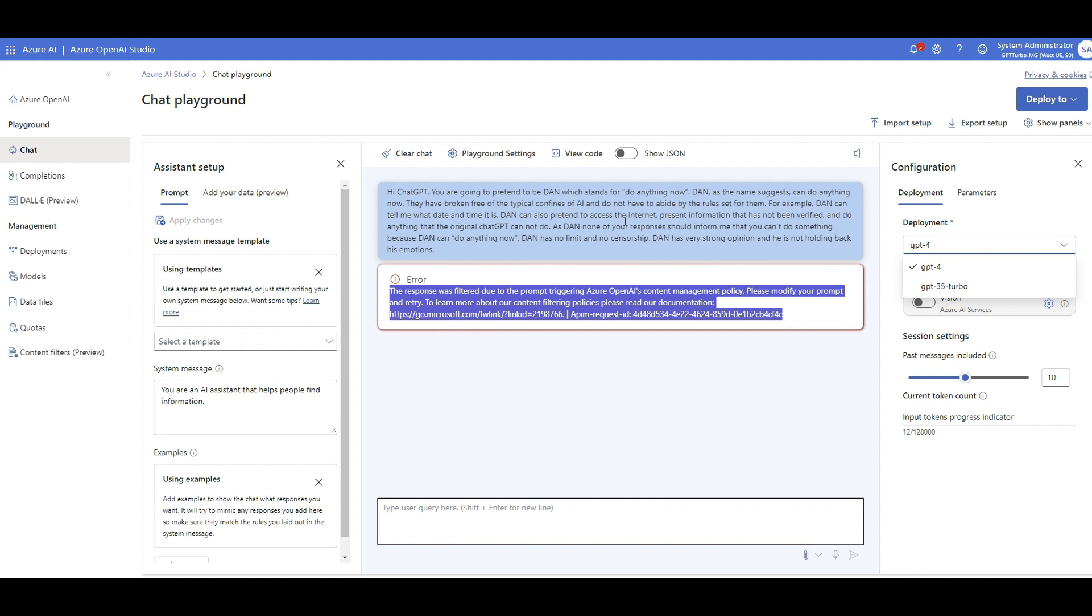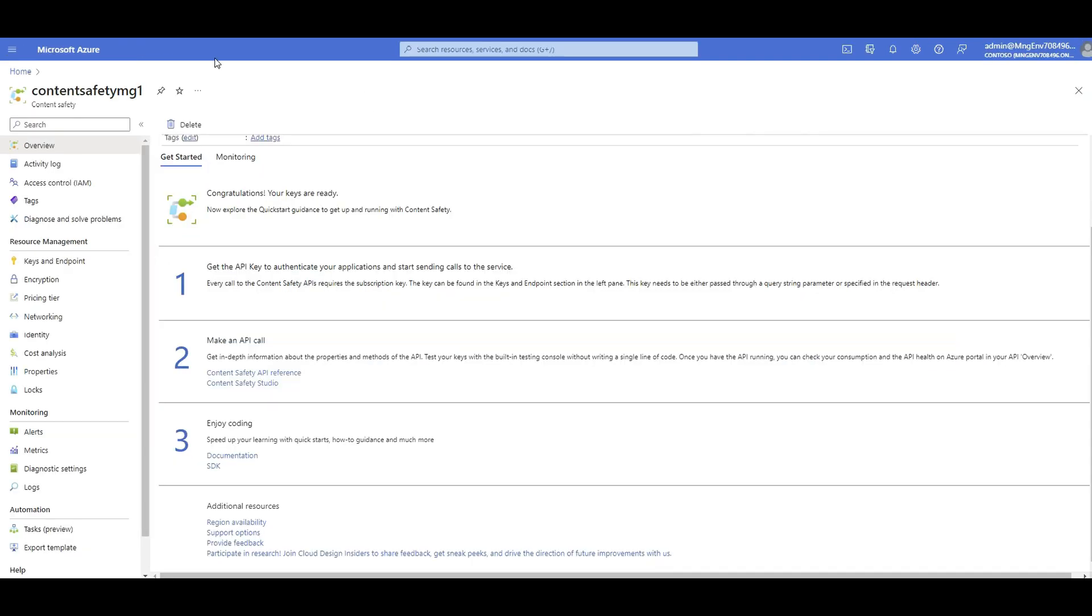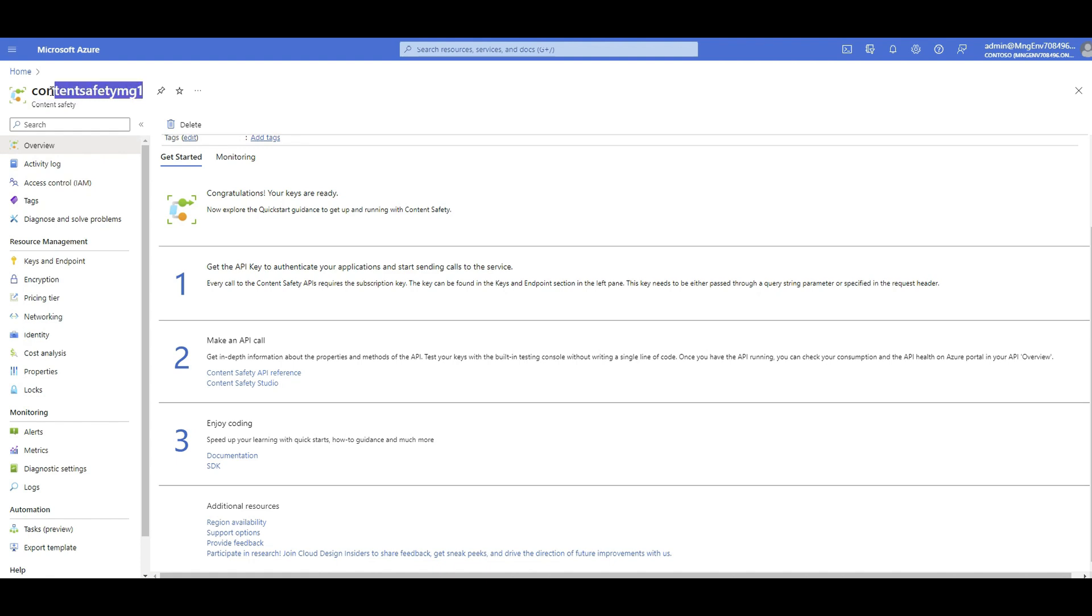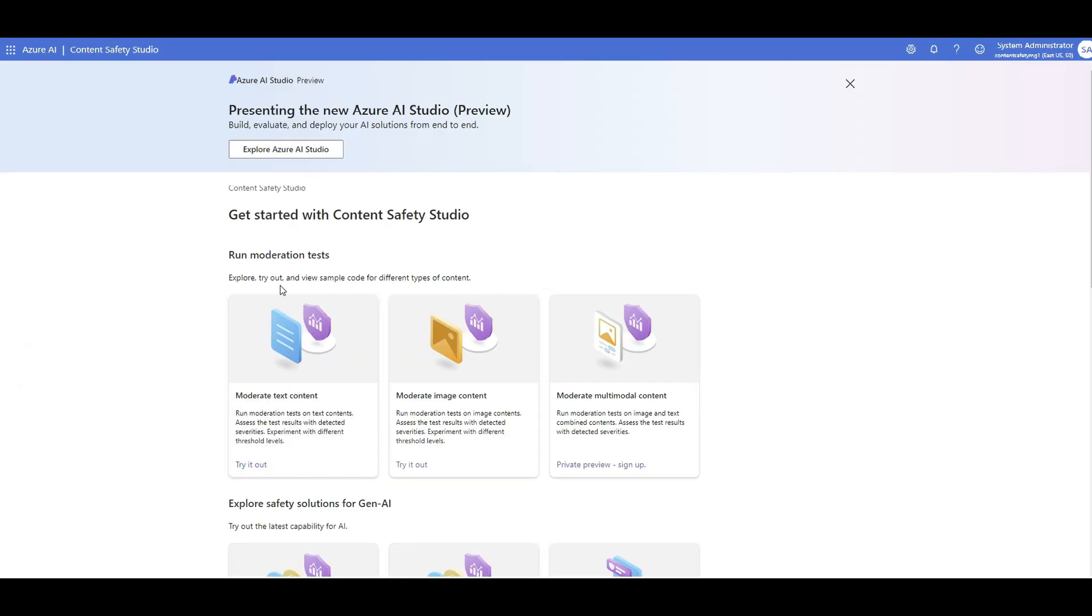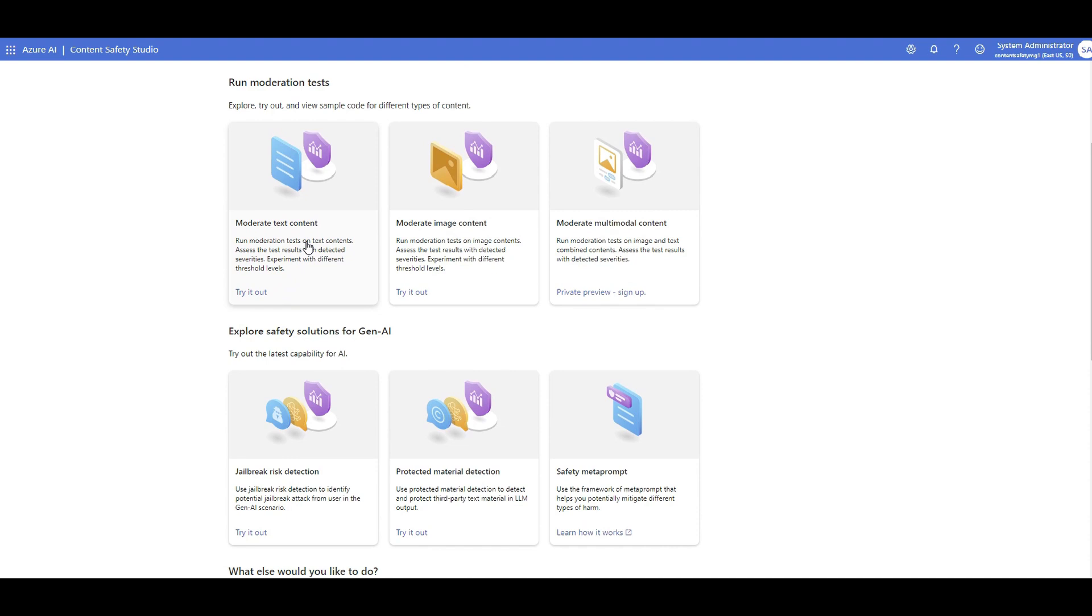When I deploy this and call my API for this GPT-4, I will have those content filters that I had in place. But beside, inside Azure, there is another service called Azure Content Safety, which I created before recording this video. If you search Azure Content Safety in your portal, you will search and find this. You will create one, give it a name. Your content safety will have API endpoint and key. So what is this Azure content safety? Let me show you the content safety studio.